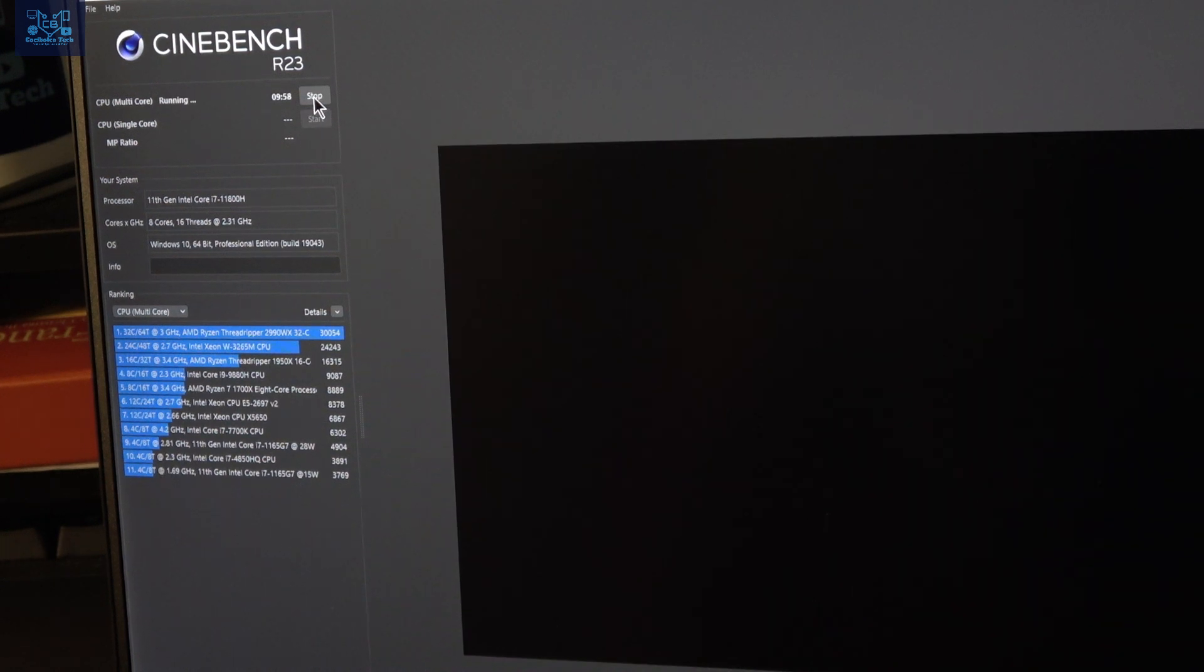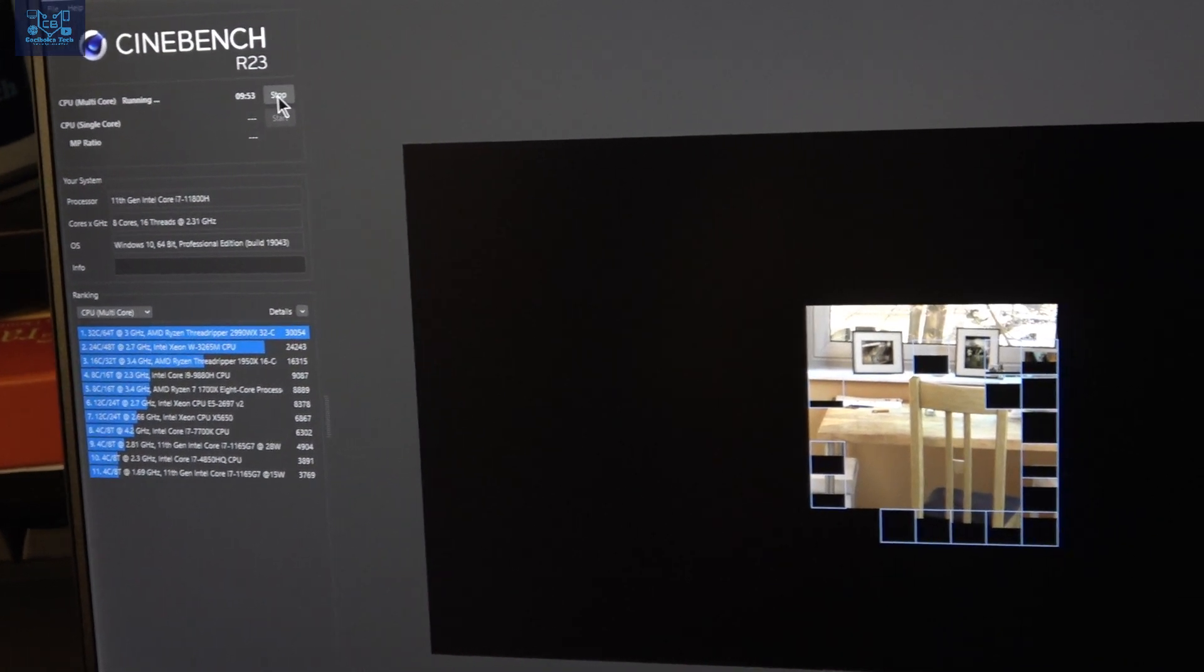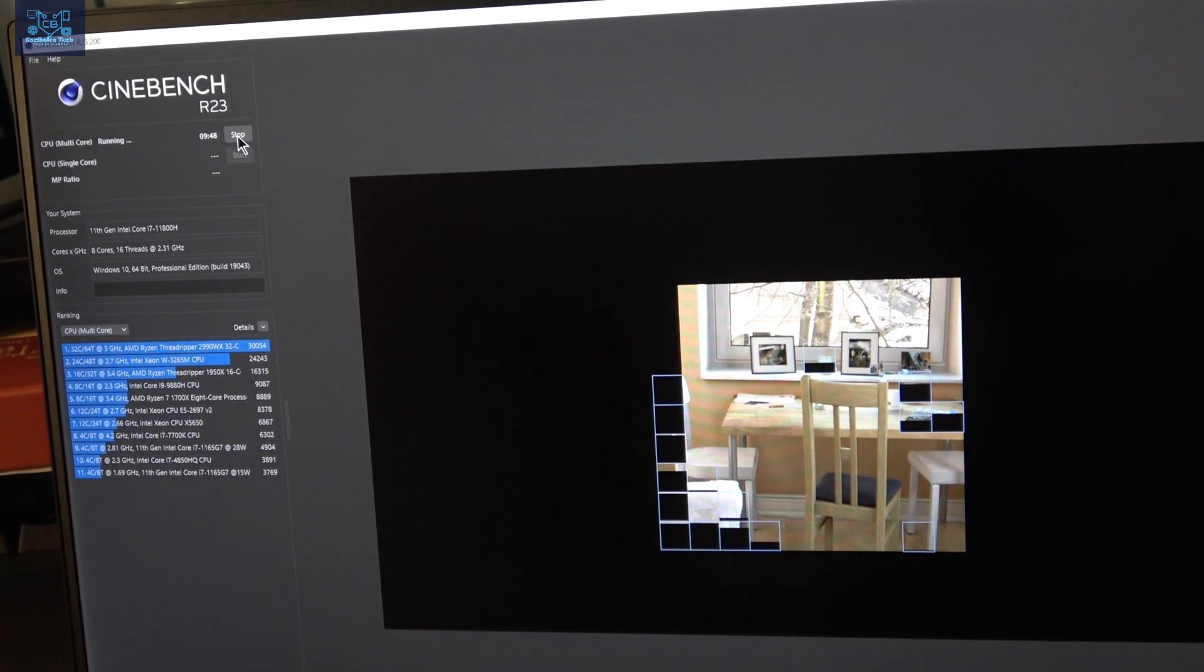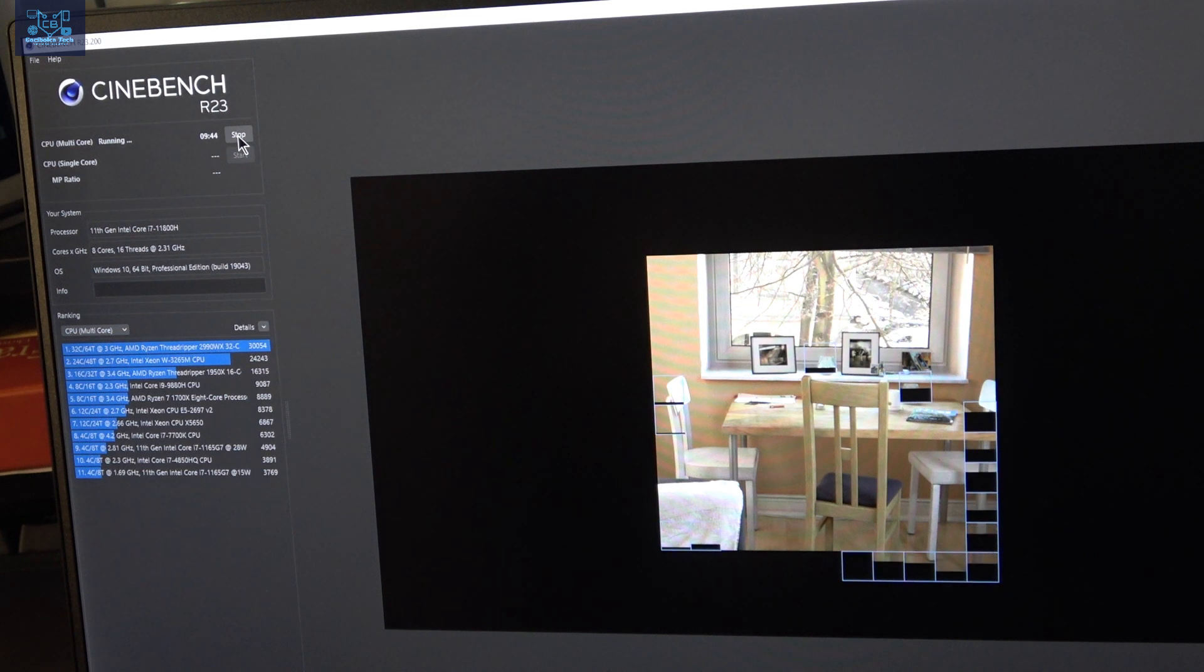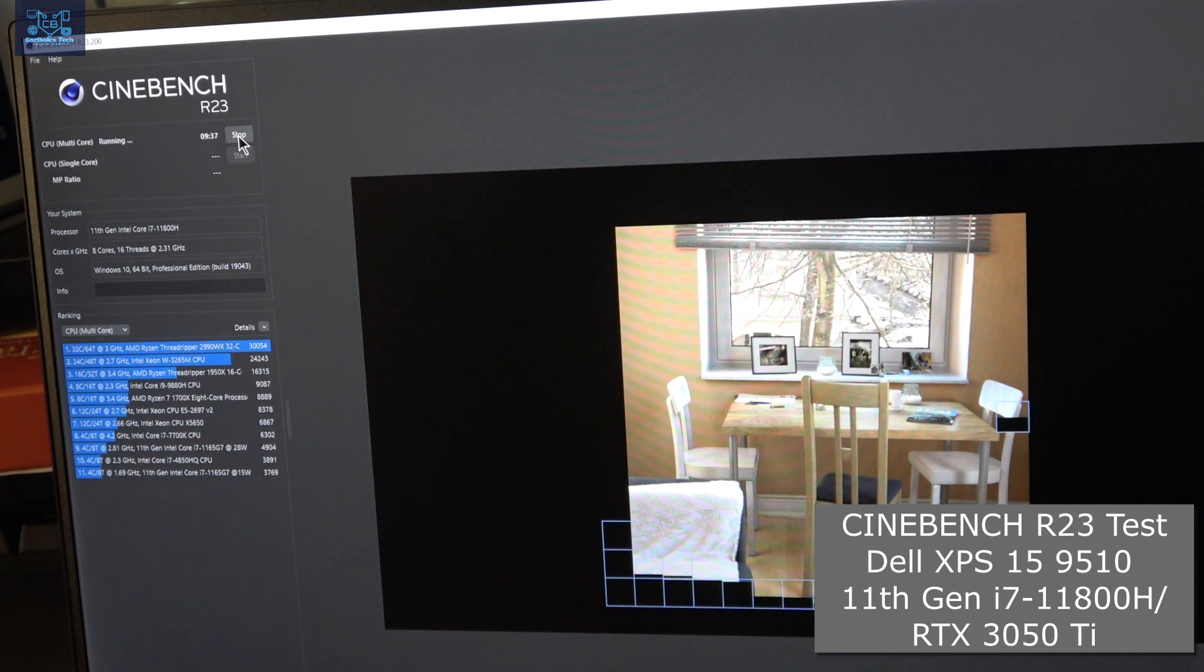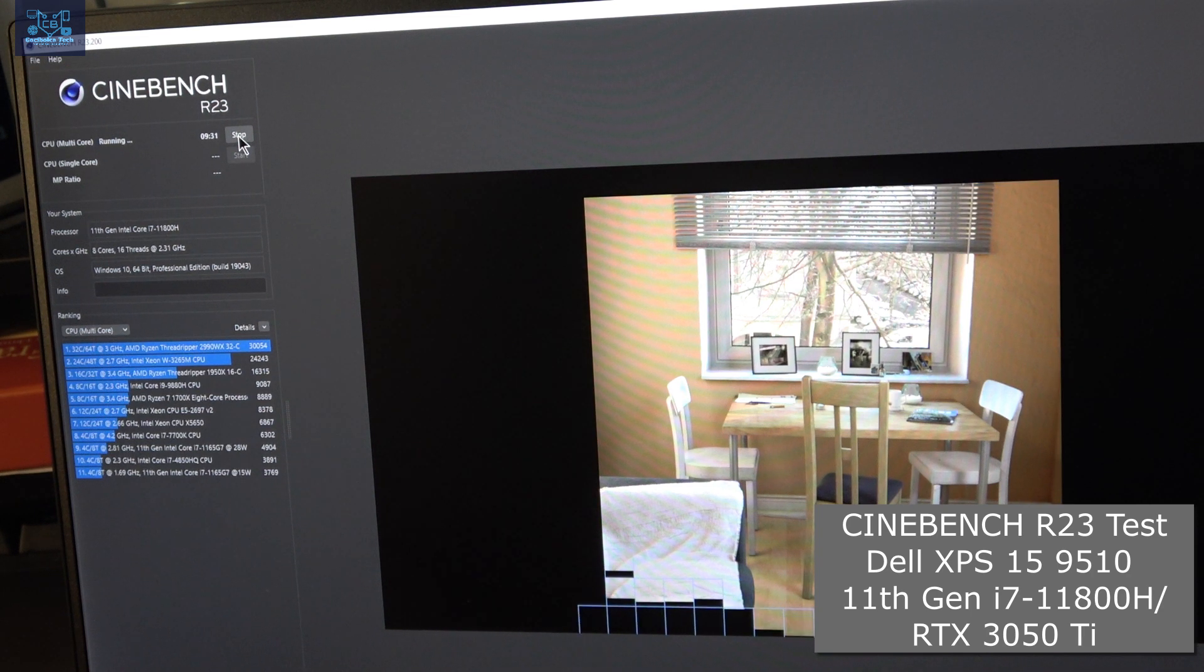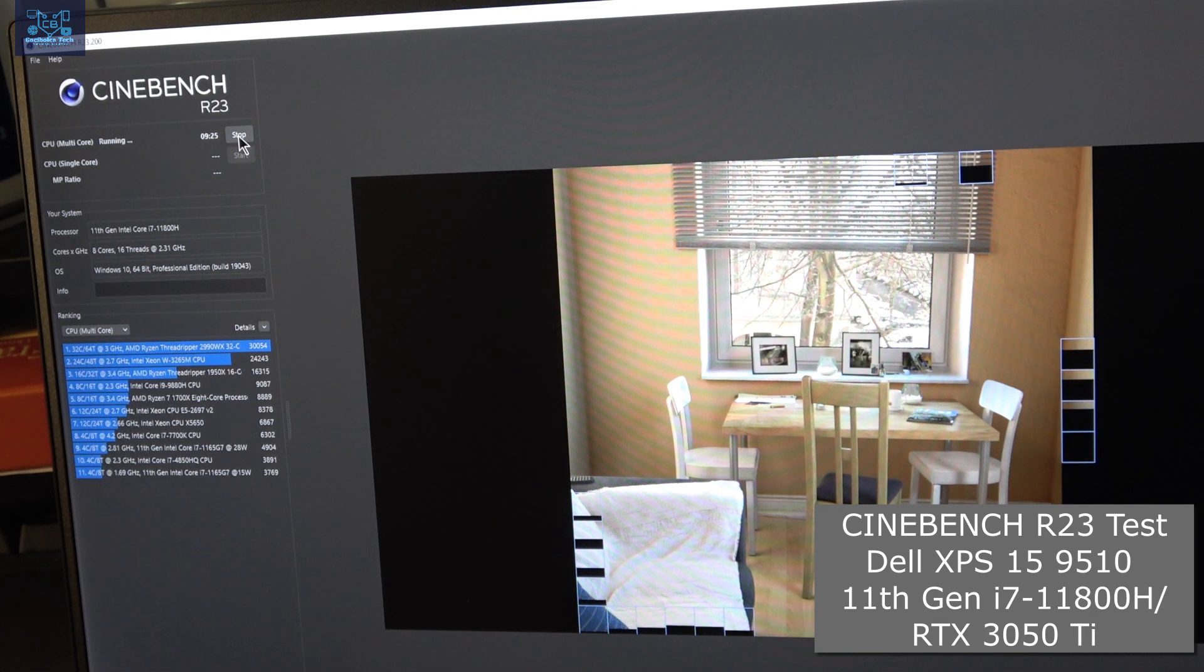It's preparing to start. This test takes approximately 10 minutes, so I'm not going to waste your time here for the entire 10 minutes. When the test is done, I'm going to show you the result, and there you have it—we're going to get the first results of the new Dell XPS 15 running on the 11th gen H series processors and an RTX 3050 Ti.